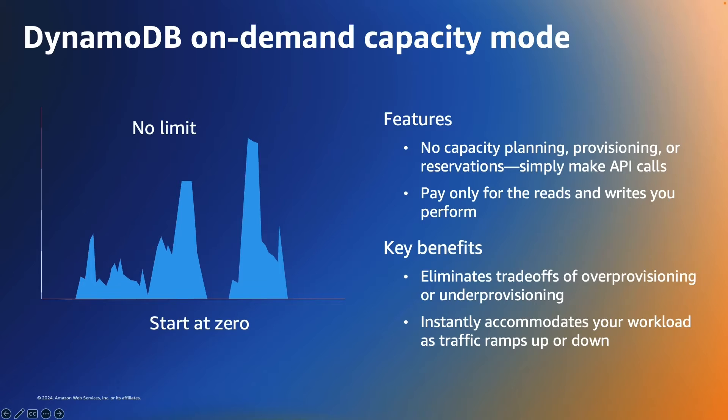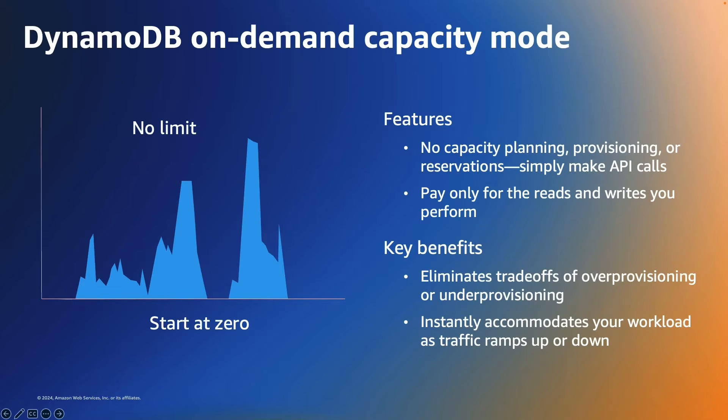When you choose on-demand mode, DynamoDB instantly accommodates your workloads as they ramp up or down to any previously reached traffic level. If a workload's traffic level hits a new peak, DynamoDB adapts rapidly to accommodate that workload.